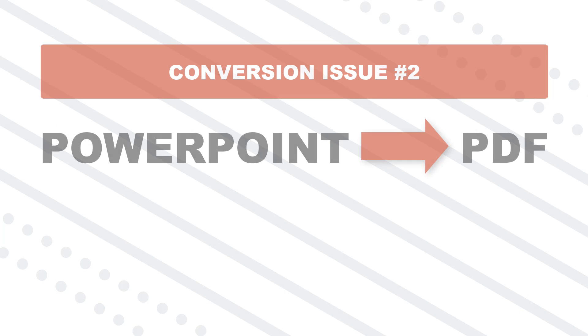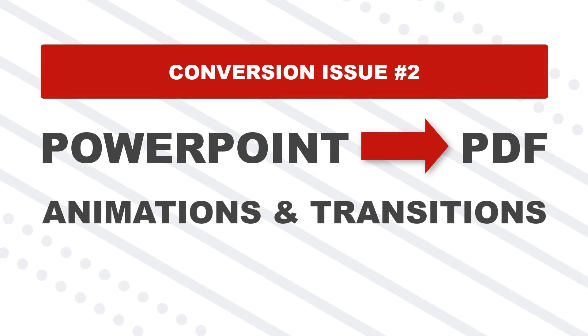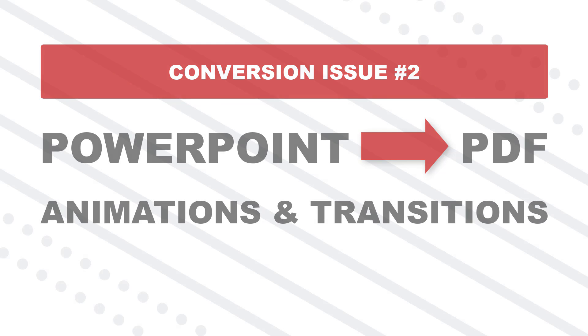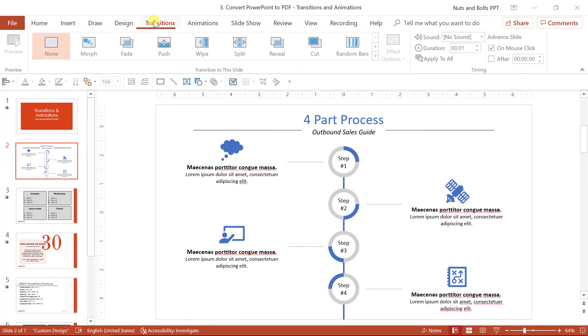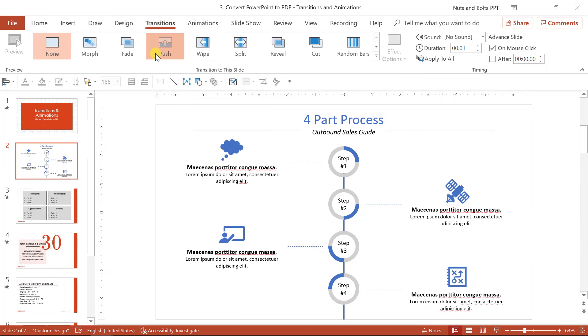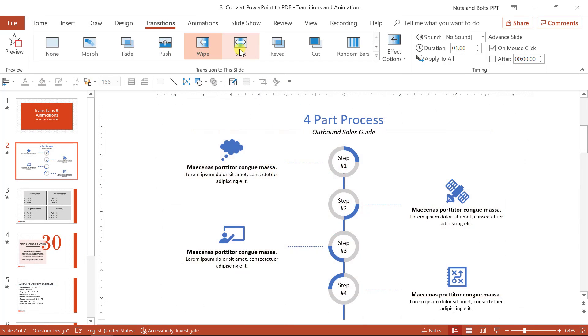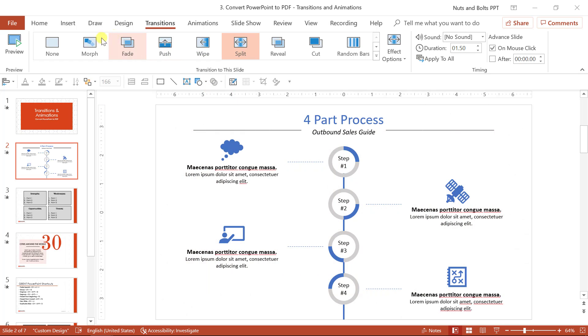The second thing you'll lose in the PDF conversion process are any PowerPoint transitions, animations, or any stacked content that you have in your presentation. For transitions, that includes anything that you add, any of these kind of push, wipes, splits, or any kind of other graphic that you add to move between your slides. Those will be removed when you move to the PDF.